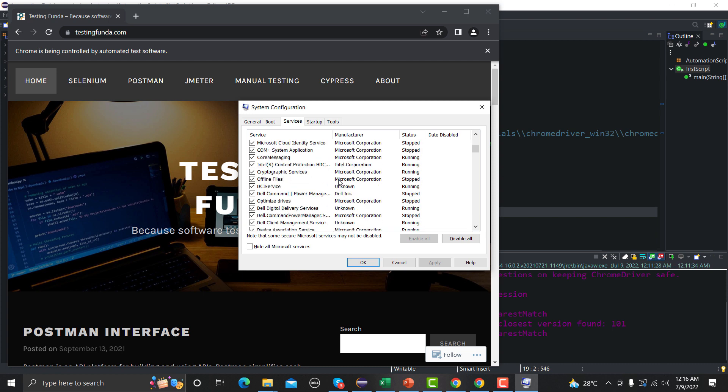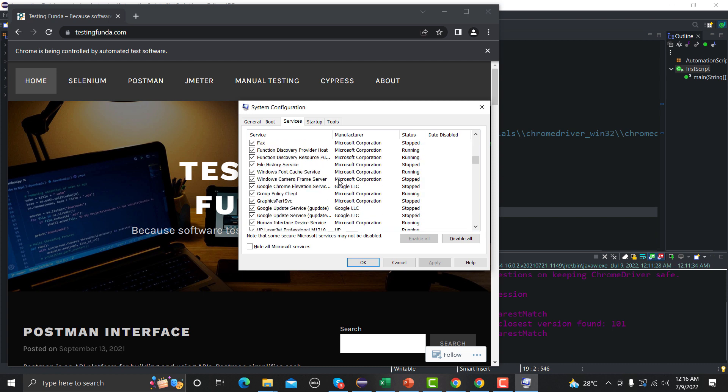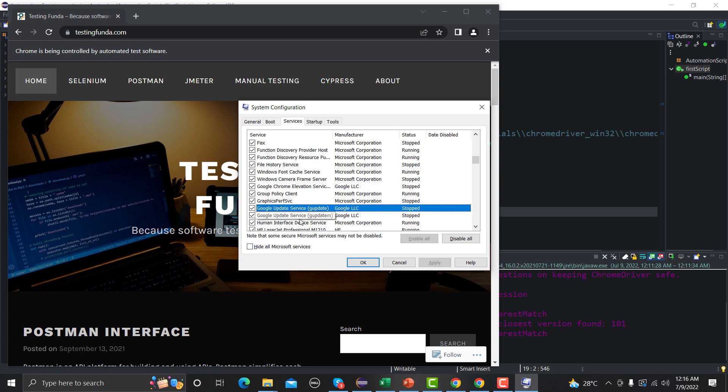And under Services tab we need to find the update services from Google and you will find those services here. So Google Chrome elevation service... yeah, so this one. So we need to stop these update services, you need to unselect this one and you need to stop them here. Because if you don't stop it will keep updating and you will face this problem. So this is the easiest way to disable the update from your browsers.